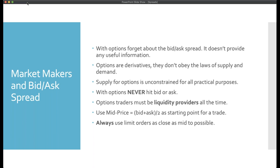You have to first find the mid price and then use limit orders as close to mid as possible. Getting mid is tough — market makers aren't in the business of giving free meals. Mid is the theoretical price of the option. What I'm saying is don't hit the bid, don't hit the ask, and don't be rigidly stuck to mid either. Work around mid, just a few cents above or below, and you'll entice option dealers to fill your trade.